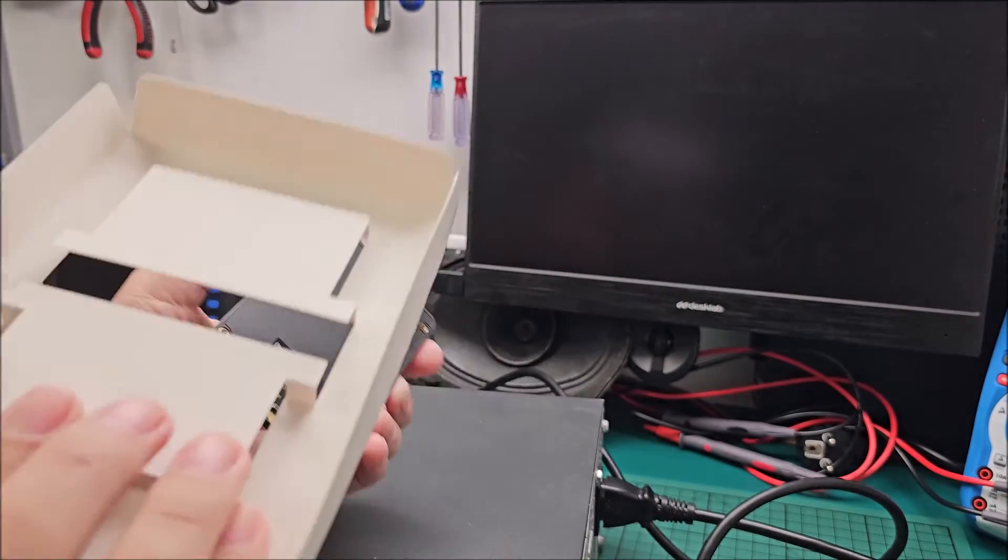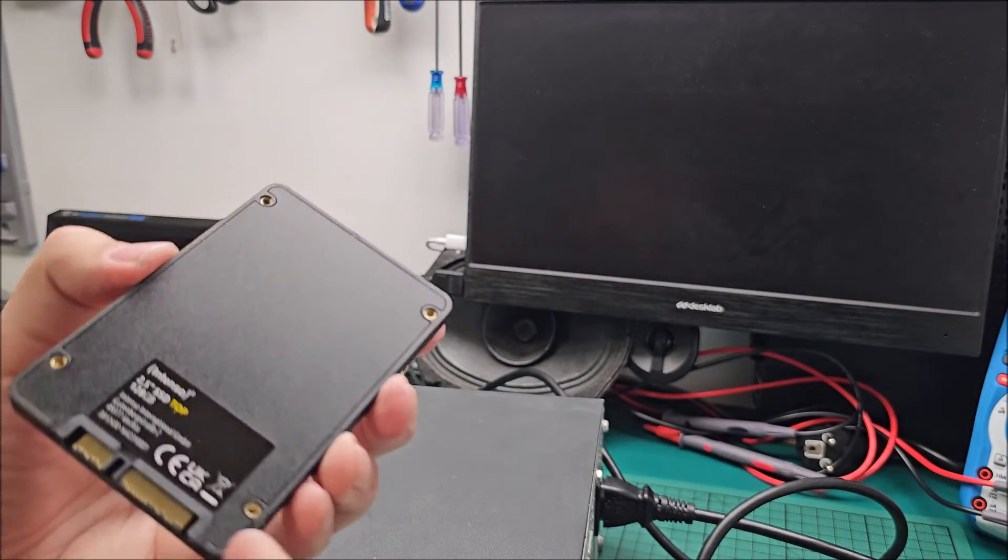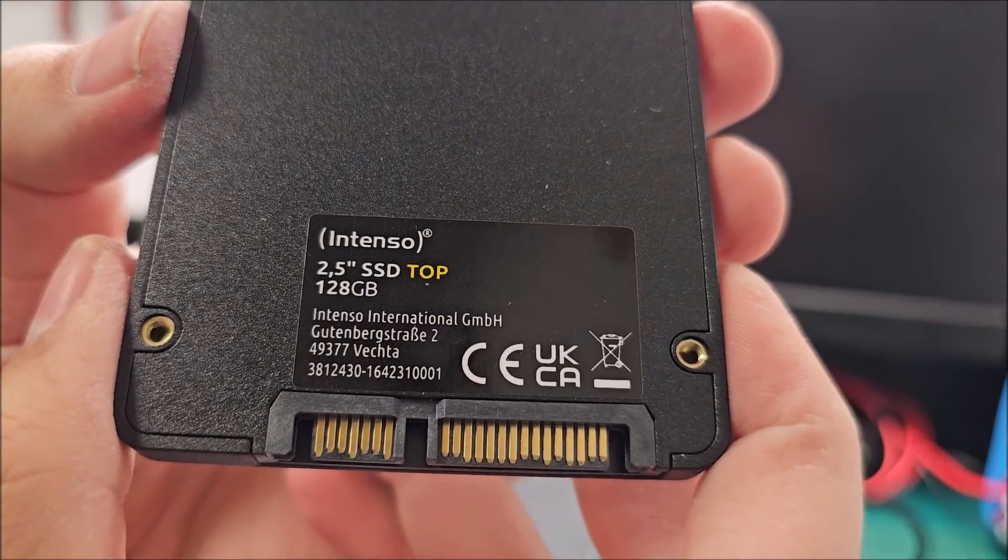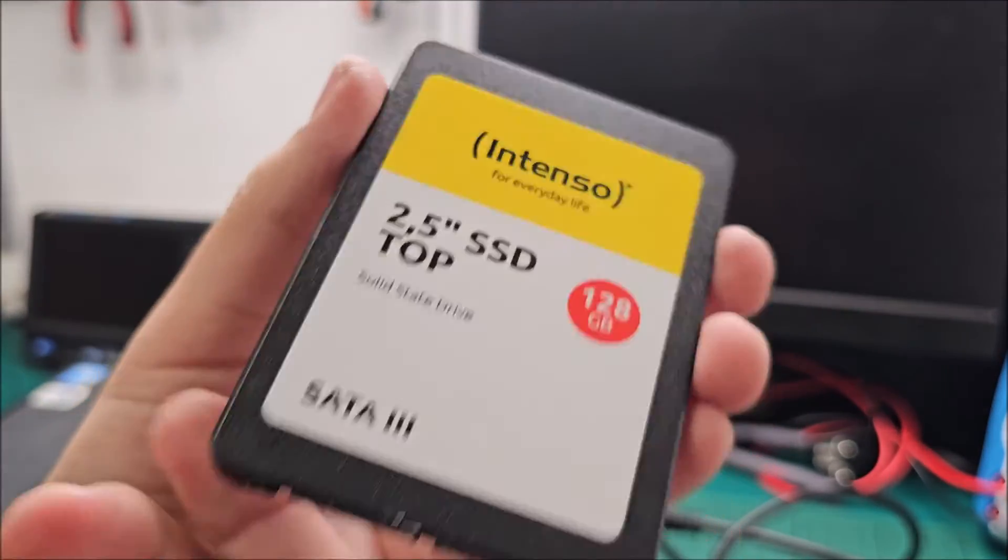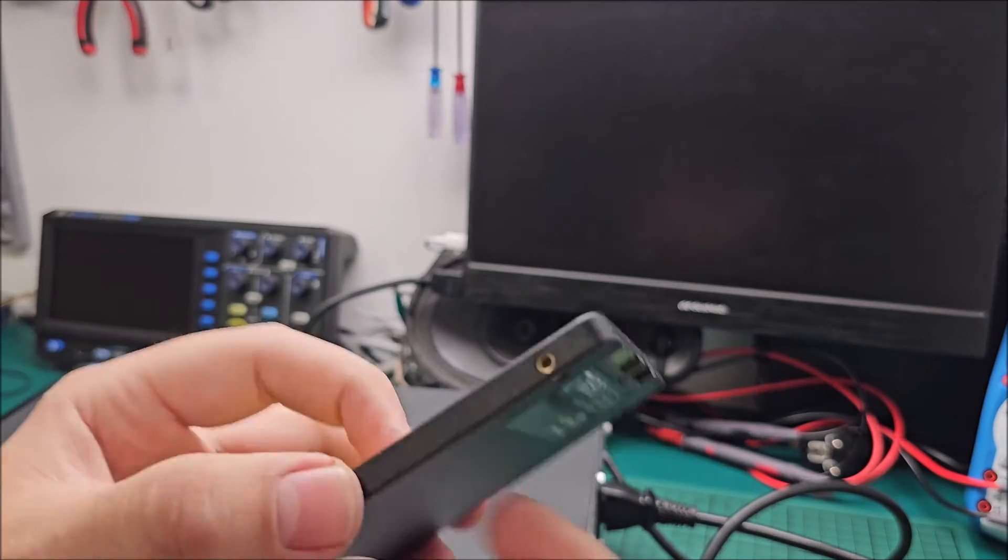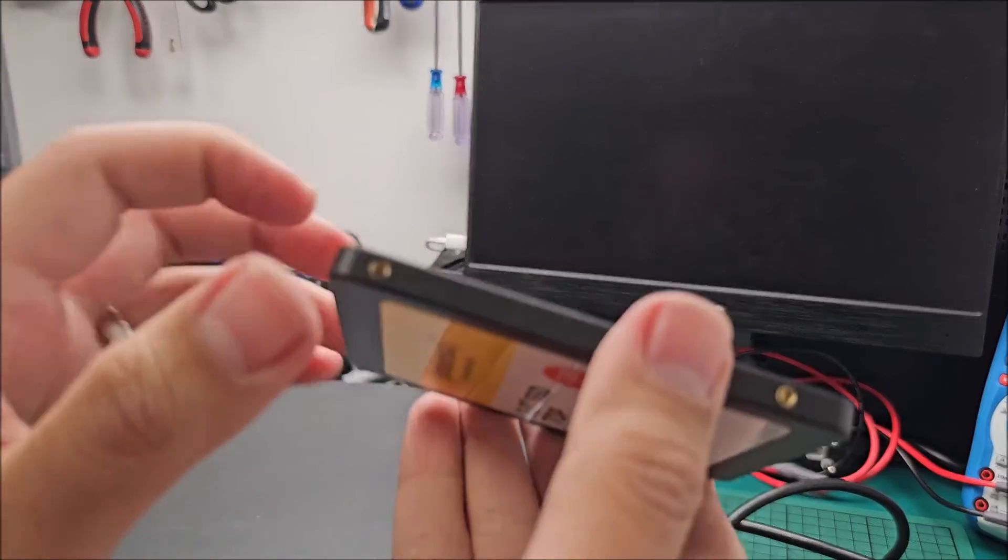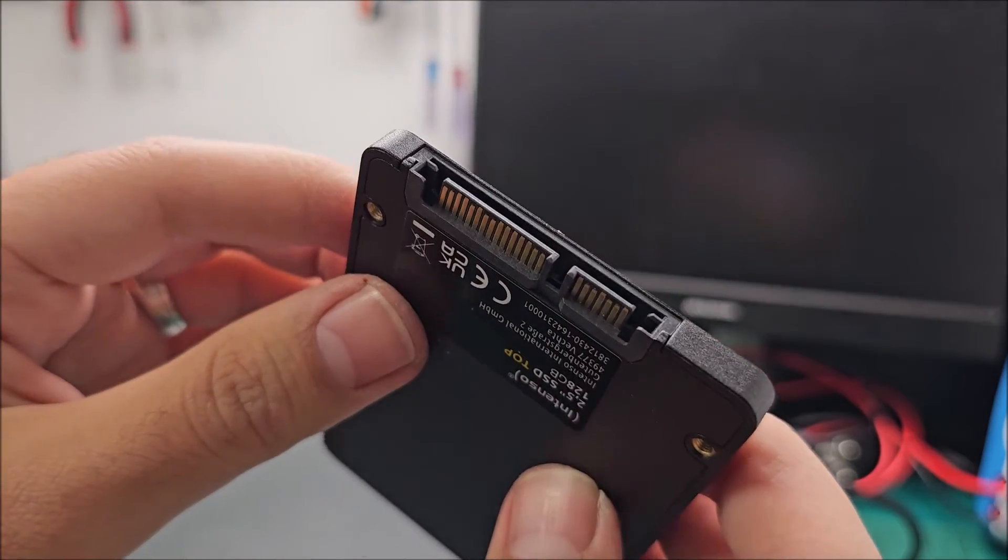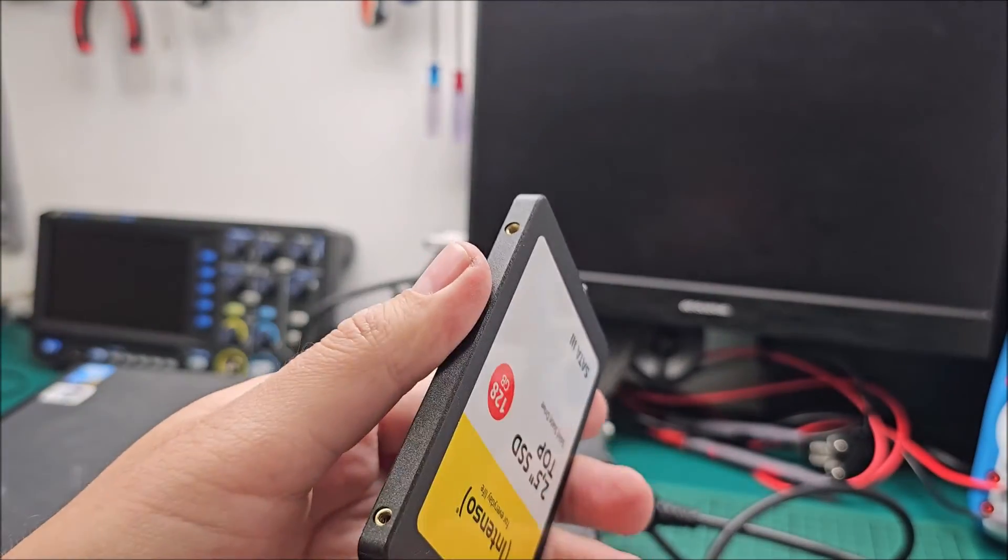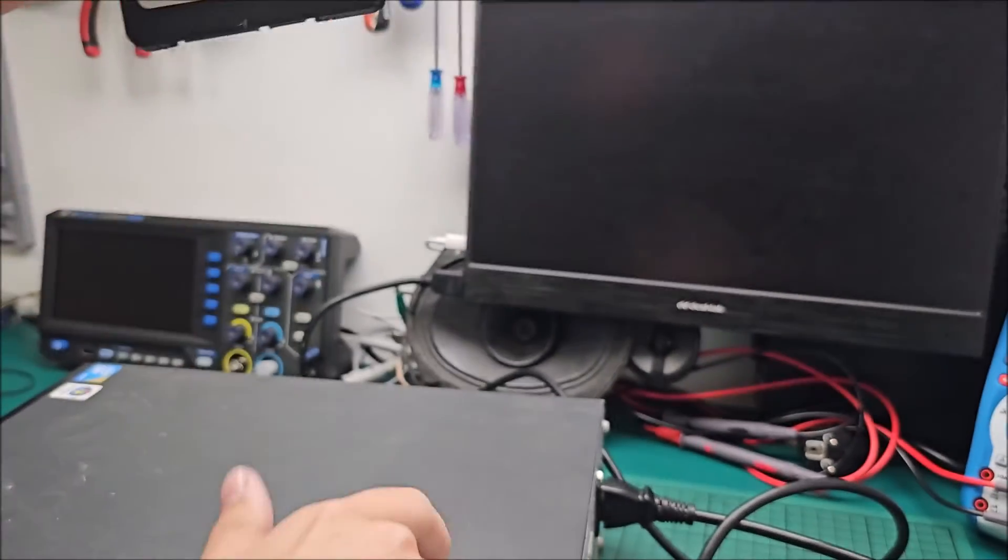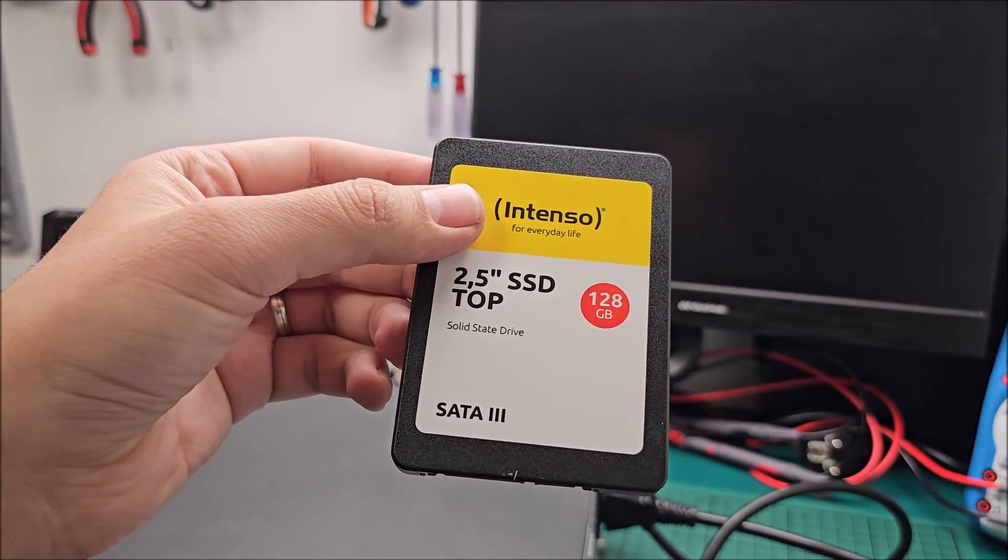Nothing else of interest in here. SSD itself, decently heavy, plastic all around. Do we care? No, we do not care. Obviously, it's SATA, it's 2.5 inch, would work in a laptop for sure. Let's throw it in this old Lenovo.